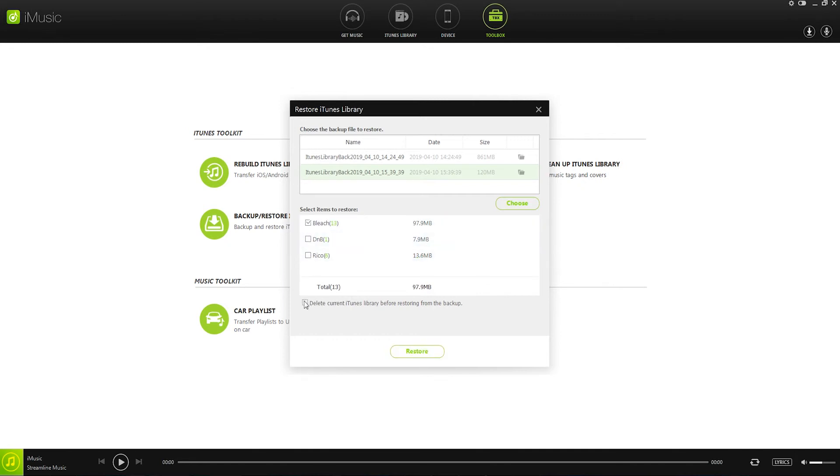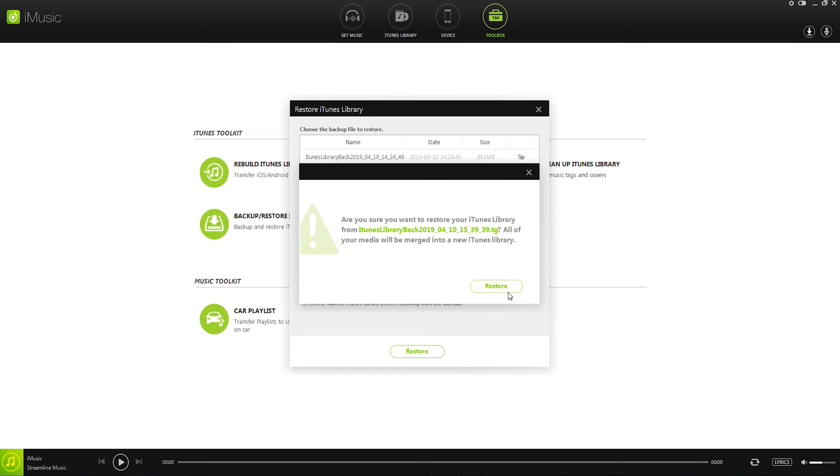We can also then delete the current iTunes library before we restore it from this backup. Then we'll click on restore and have these merge.